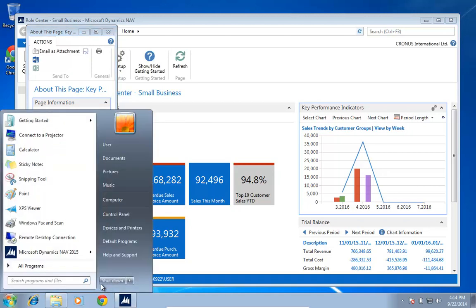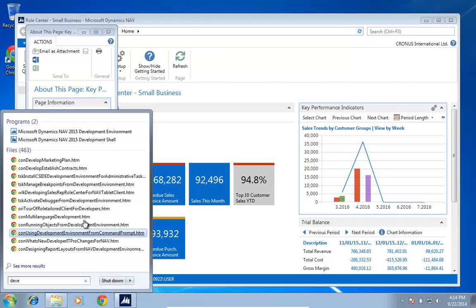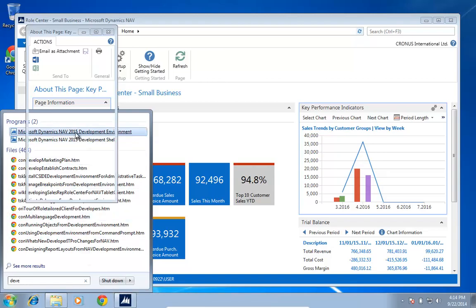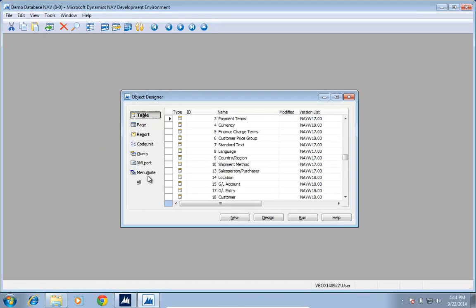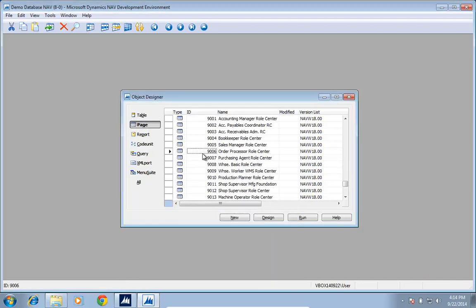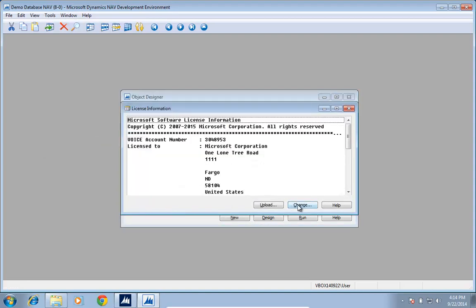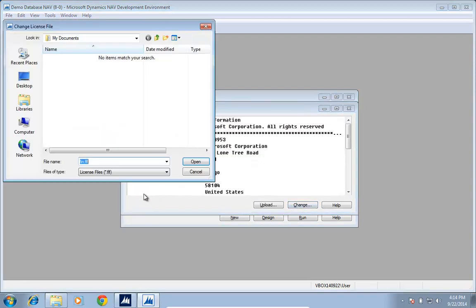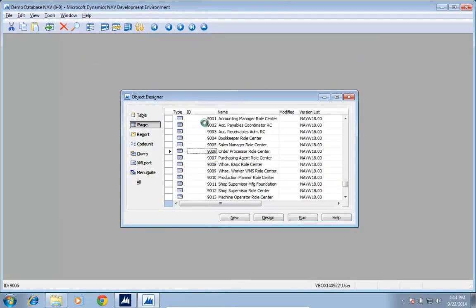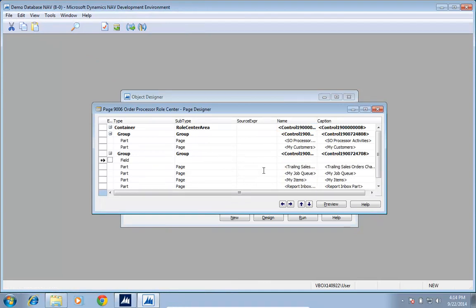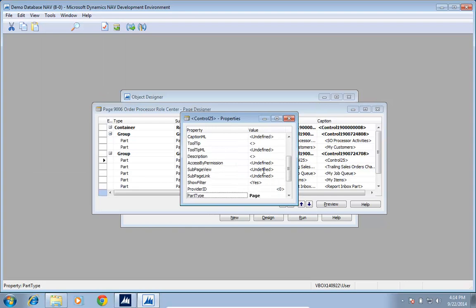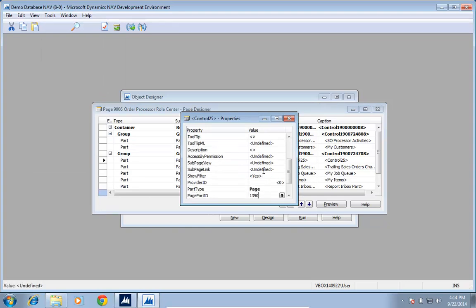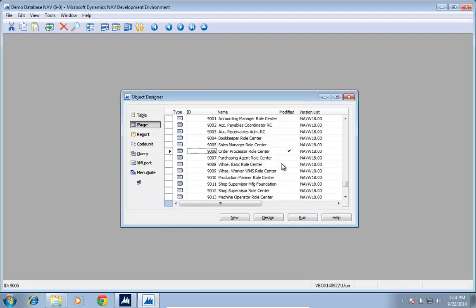So if I go to the development environment and look at my standard role center that is 9006 for the order processor, I can go switch my license, design this one, and in the second column I'm going to add this new part. So it's a part, it's a page, and I'm going to have a page part ID 1319. So that's a generic chart.